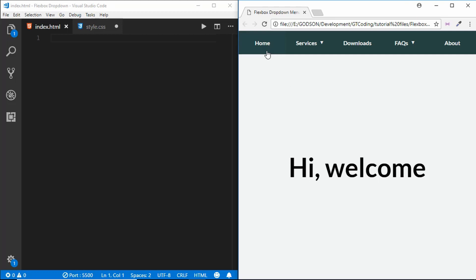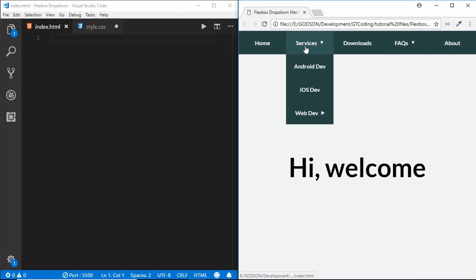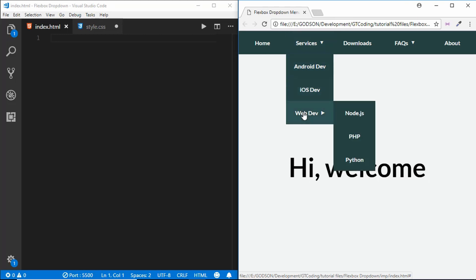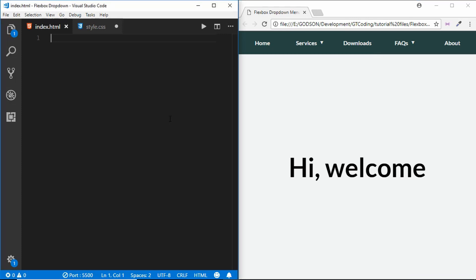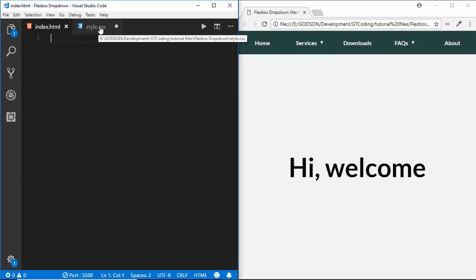This is what we are going to design — we have these menus, and if I go to a dropdown menu we can see all the options. If I go to this option we get all the sub-menu items. So this is what we are going to design in this video. Let's get started.